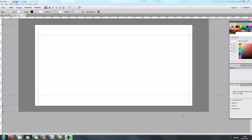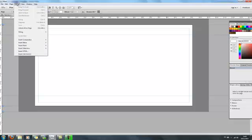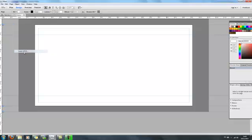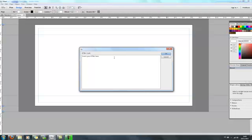So first off I'm going to show you how to get some HTML into your site. If you've got a web page and you want to add some HTML to it, all you've got to do is go up here and click on Object and then click on Insert HTML.